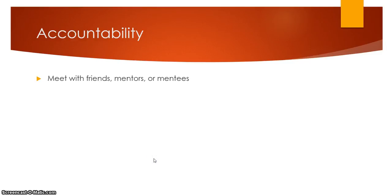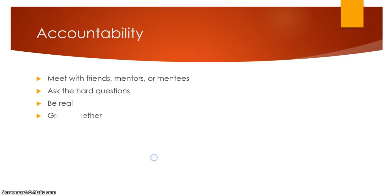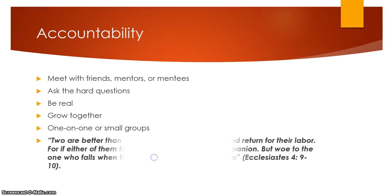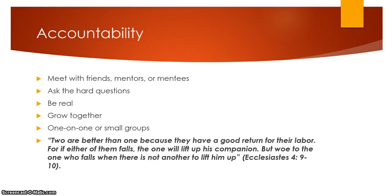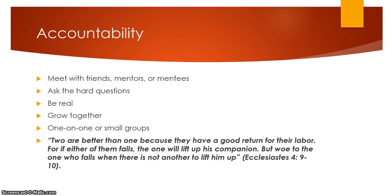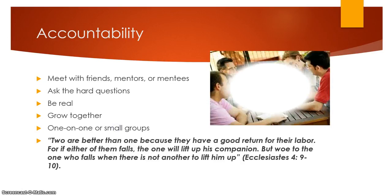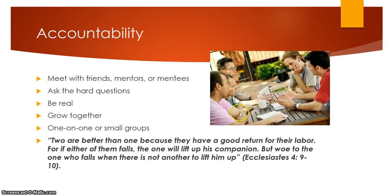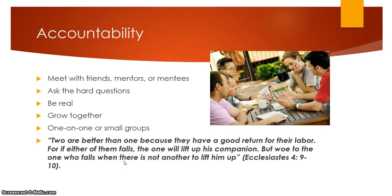Accountability. Man, I have a whole lesson on that one. But you can meet with friends, mentors, or mentees. Ask them the hard questions. You are getting real with them. You're growing together. This could be one-on-one or in small groups. And I love Ecclesiastes 4, 9-10. Two are better than one because they have a good return for their labor. For if either of them fails, the one will lift up his companion. But woe to the one who falls, and there is not another to lift him up. Find someone to lift you up. Get a little accountability there. Get a little Bible study going right here. Once again, notice the coffee. It's there. Or maybe young kids aren't allowed to drink coffee. Maybe go for a Coke or something. Mountain Dew.